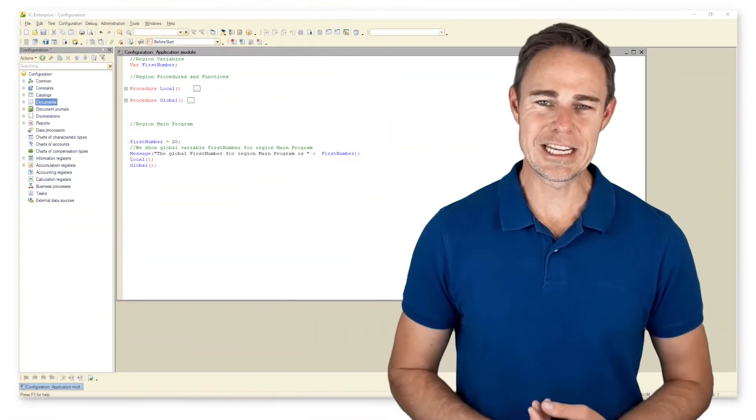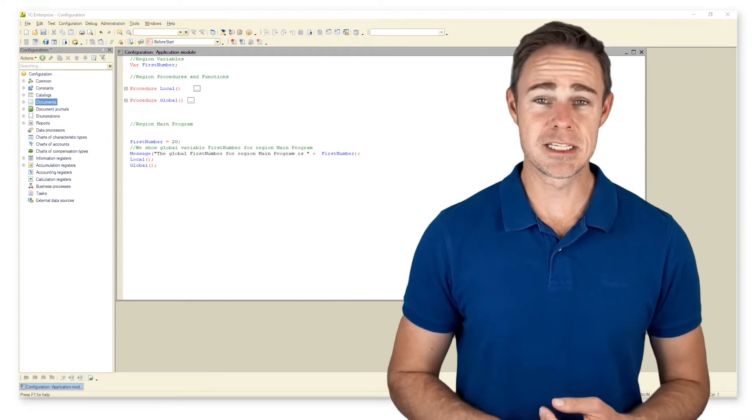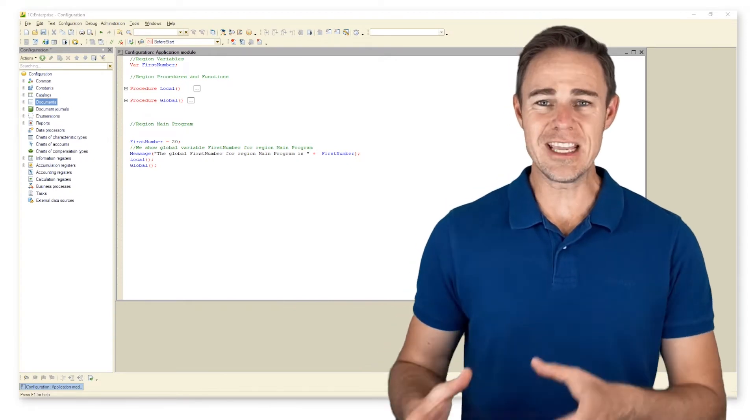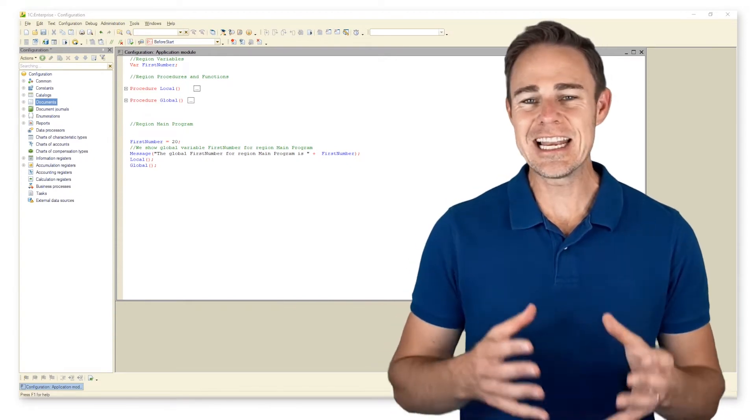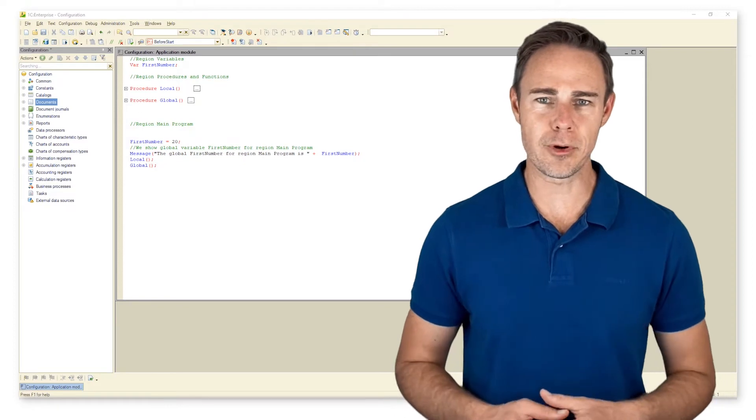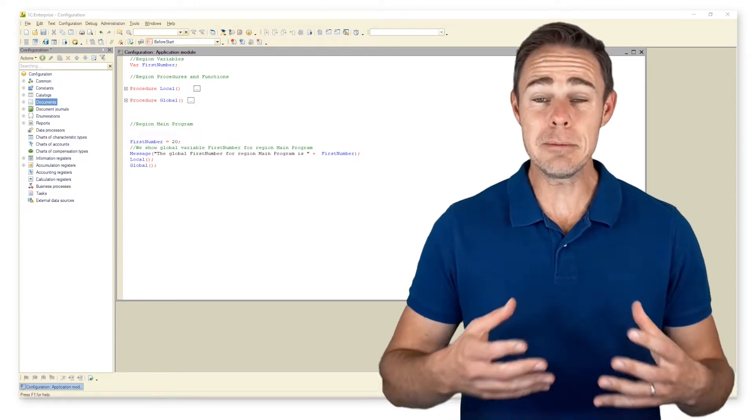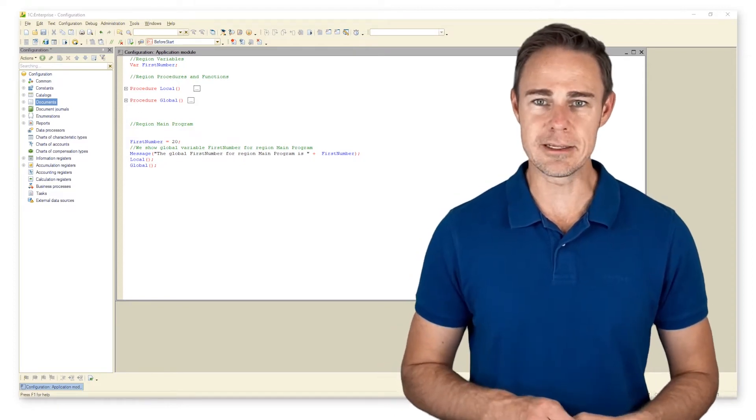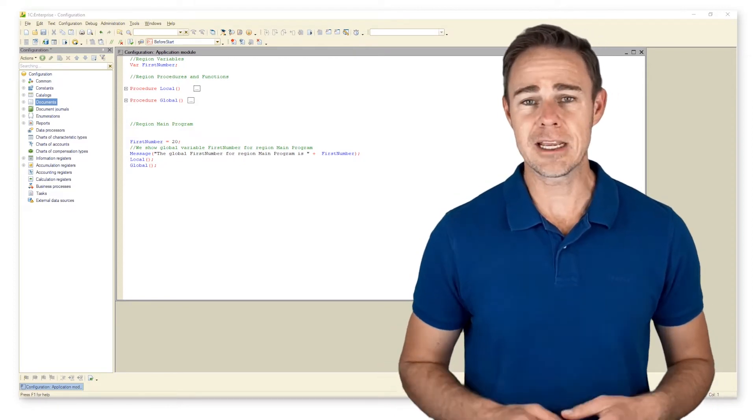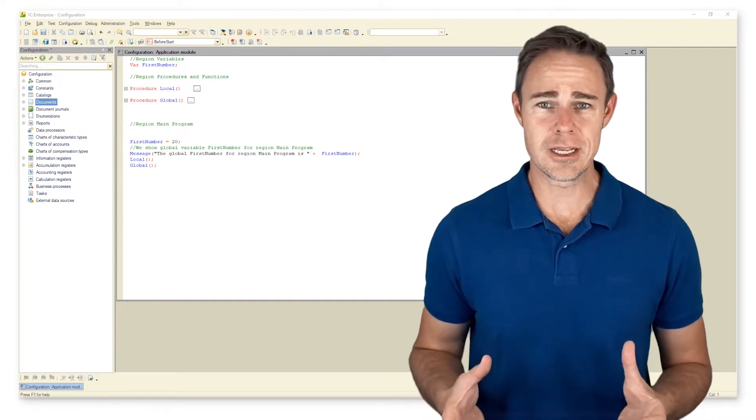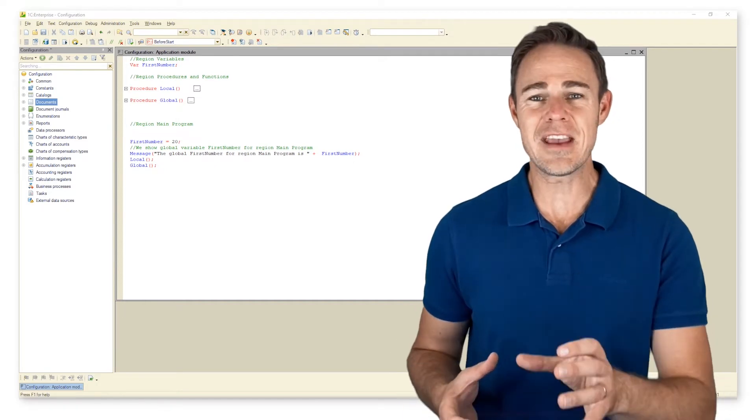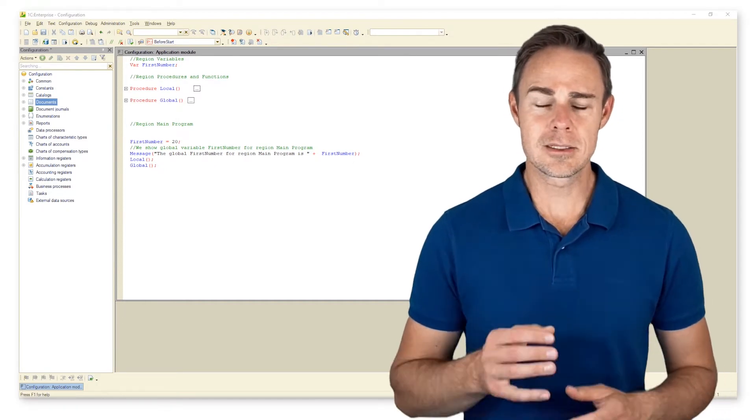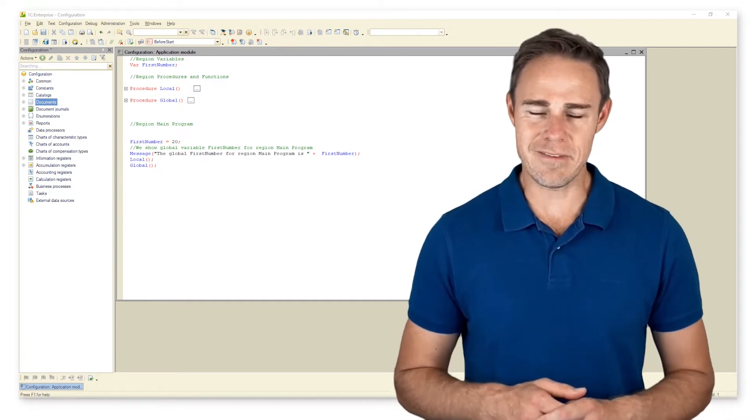Events exist in all types of system modules. The purpose of events is to let developers modify 1C programs by implementing additional actions where needed. In fact, events are procedures, but each event has its own name.